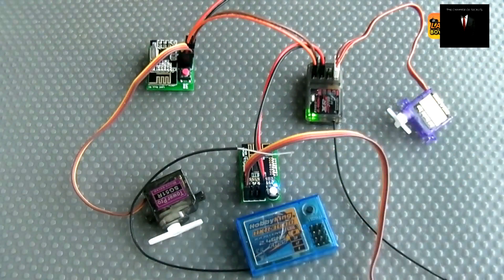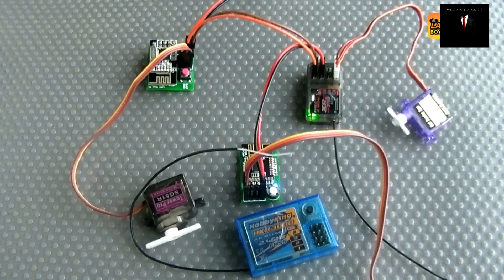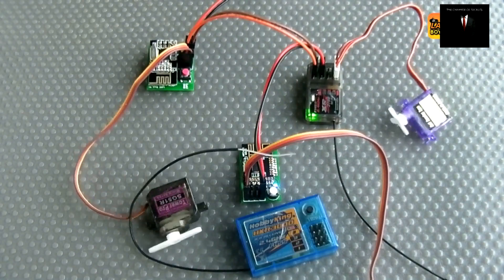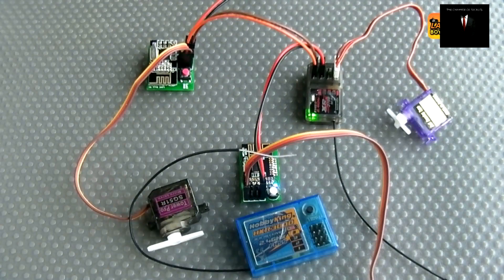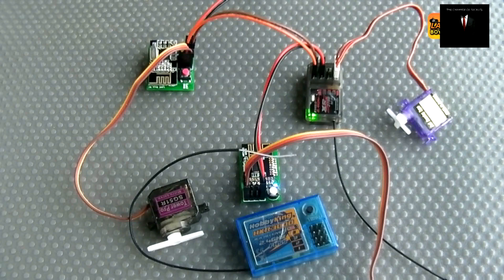So they are fully compatible, they are all bound to the same transmitter now and they work fine.